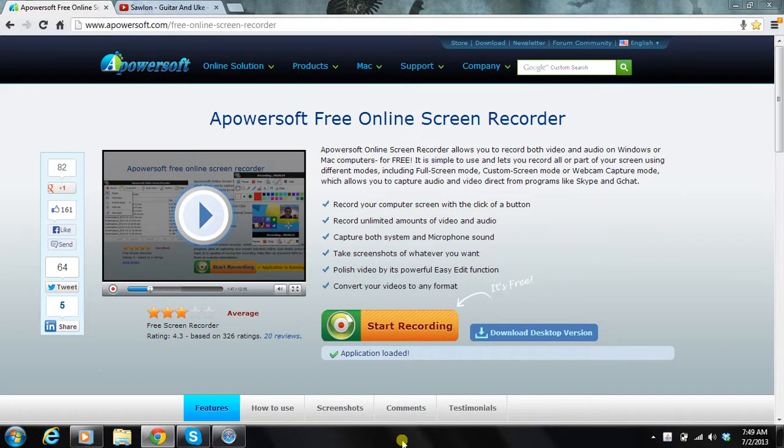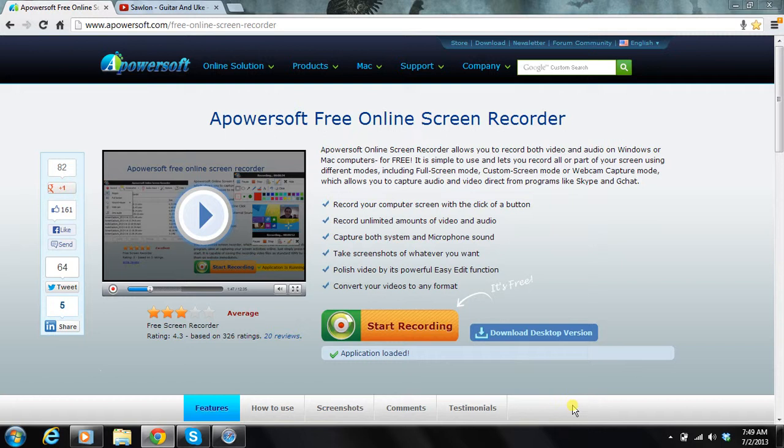I had CamStudio, but it started freezing up on me and messing up. It's probably my computer, because I know other people use it. But this is what I use.